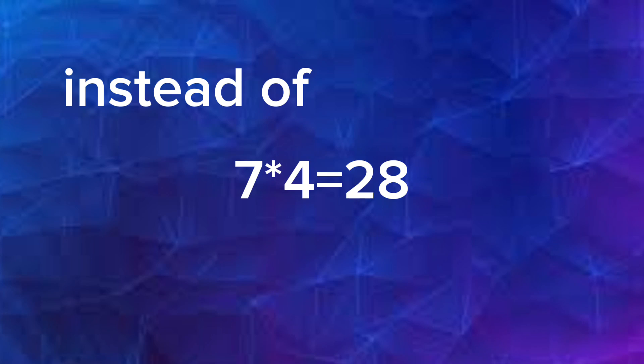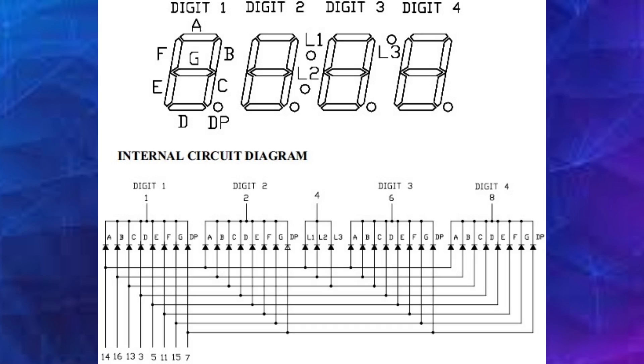For example, instead of needing 28 pins, 7 segments into 4 digits, you only need 12 pins for the 7 segments and 4 for the digit control lines.